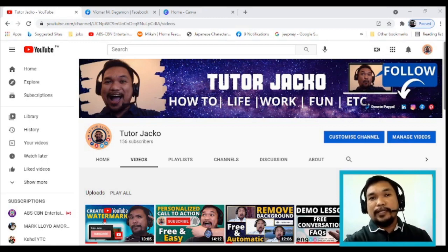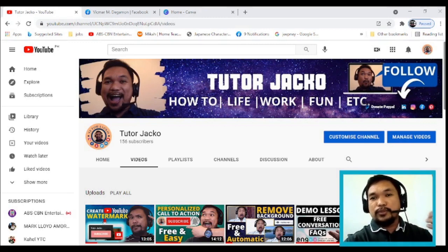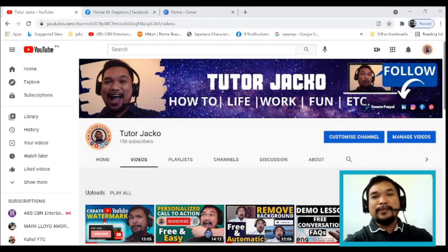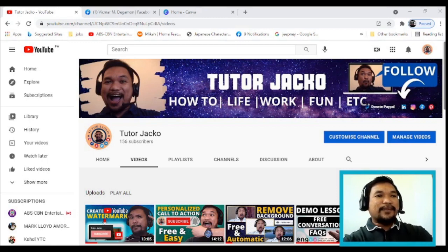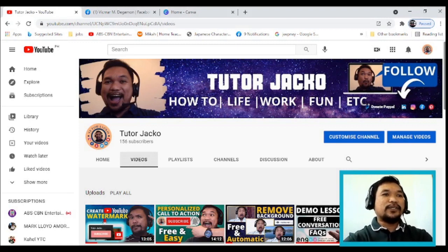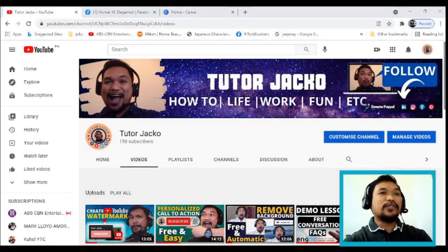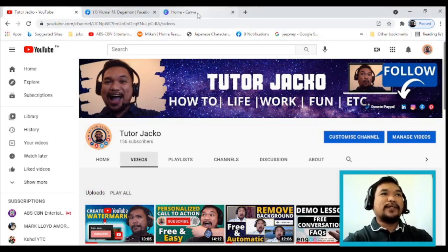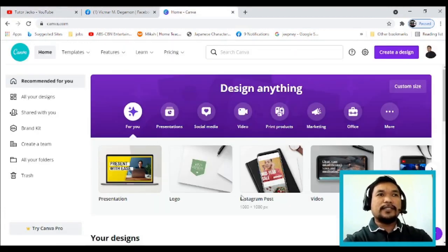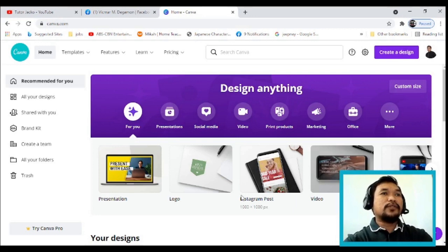This is also useful as a student — maybe you have projects or something for school that you need to post on social media as a requirement. So today I'm gonna teach you how to do it. Let's get it on! As you can see here, I'm on the Jacko YouTube channel. The first thing we want to do is go to Canva — an awesome tool that can really help you make good graphics and videos.